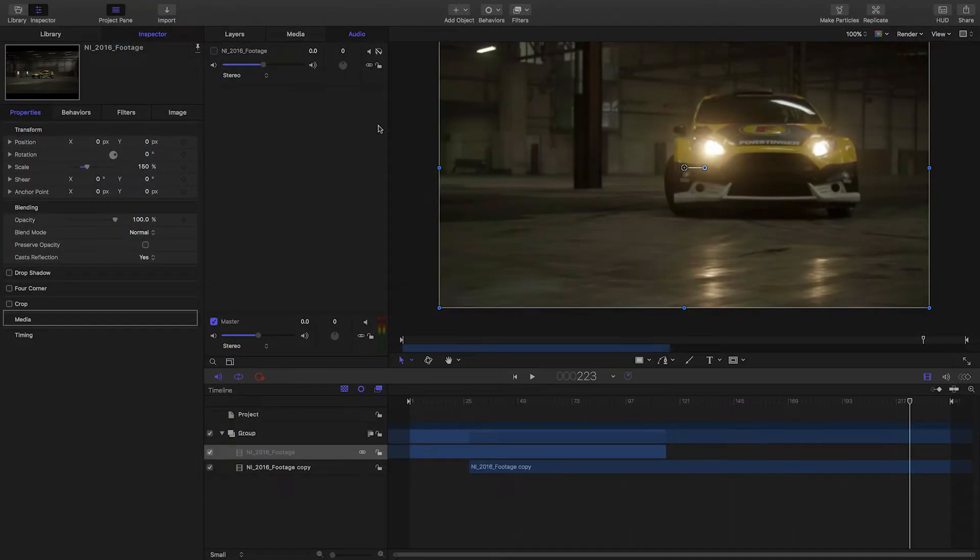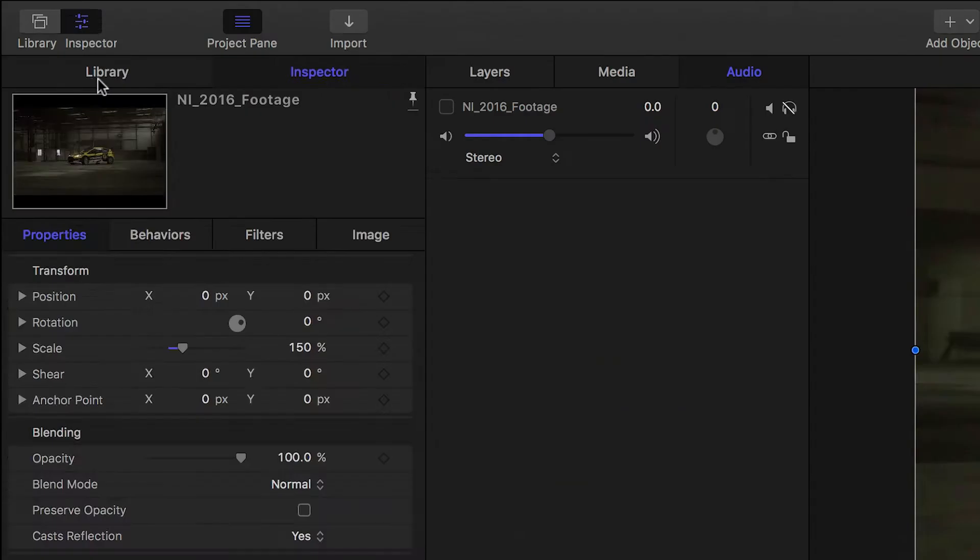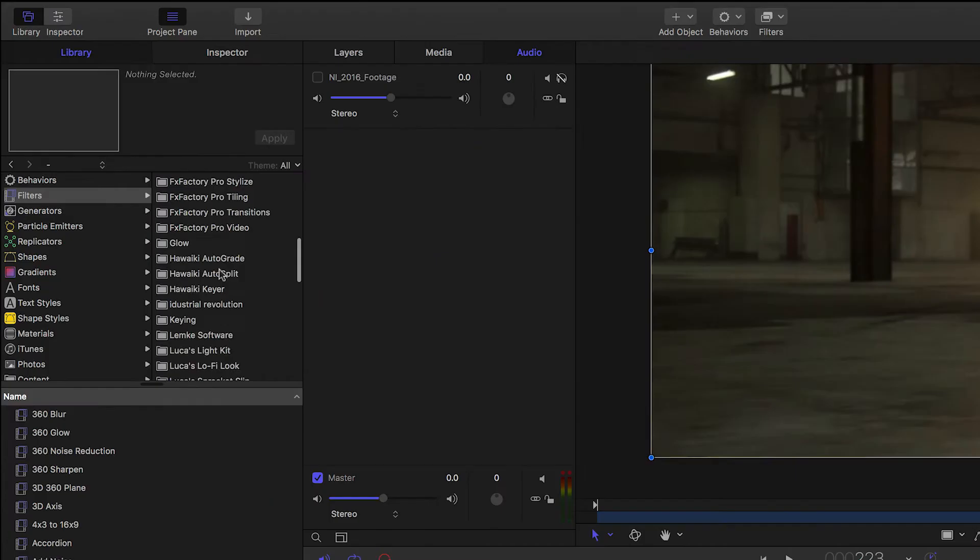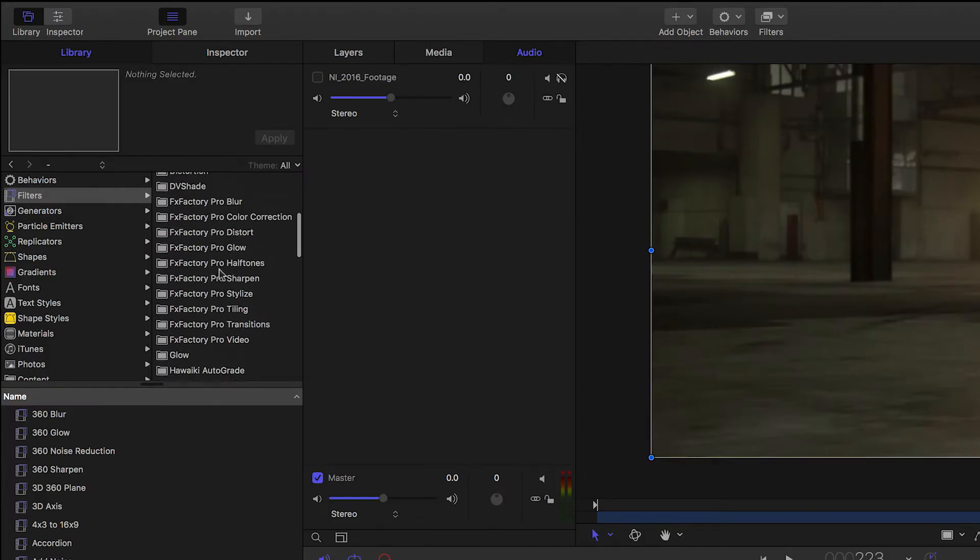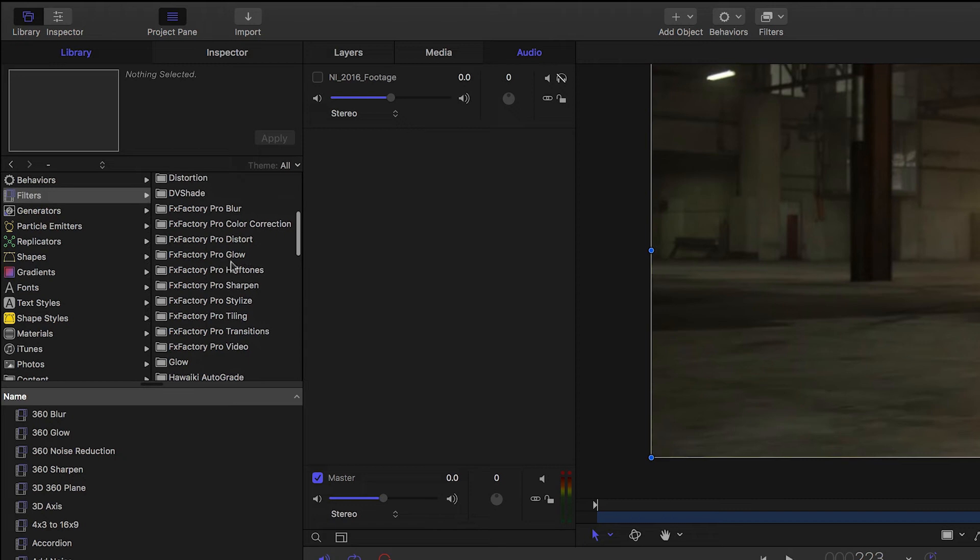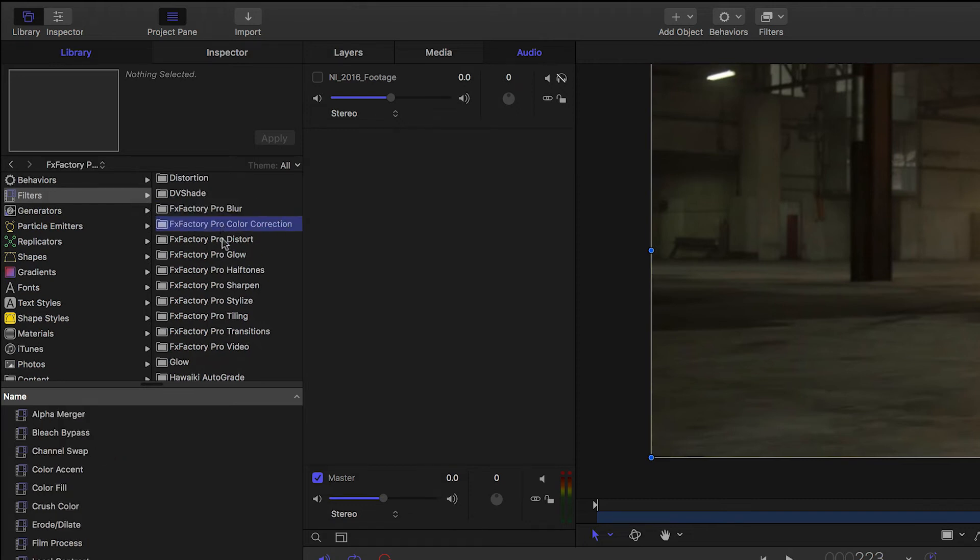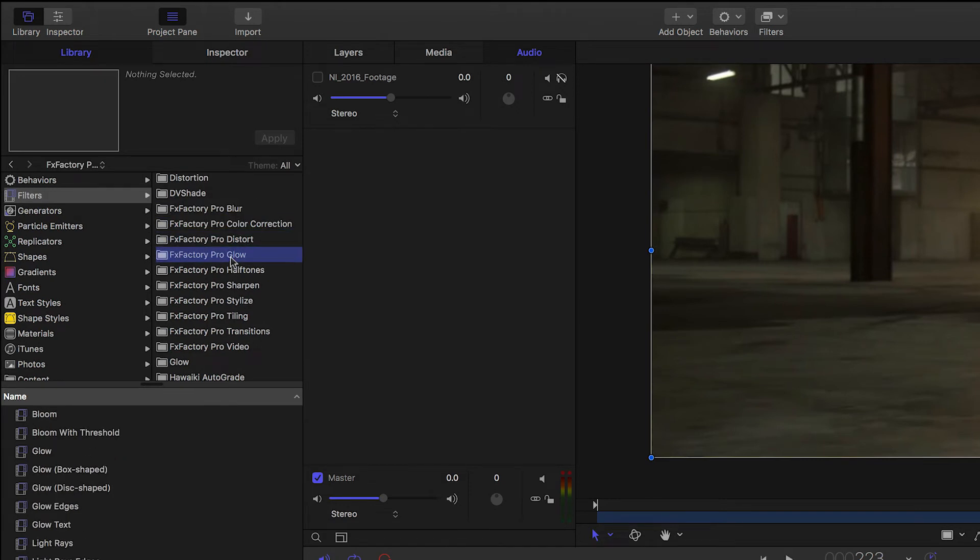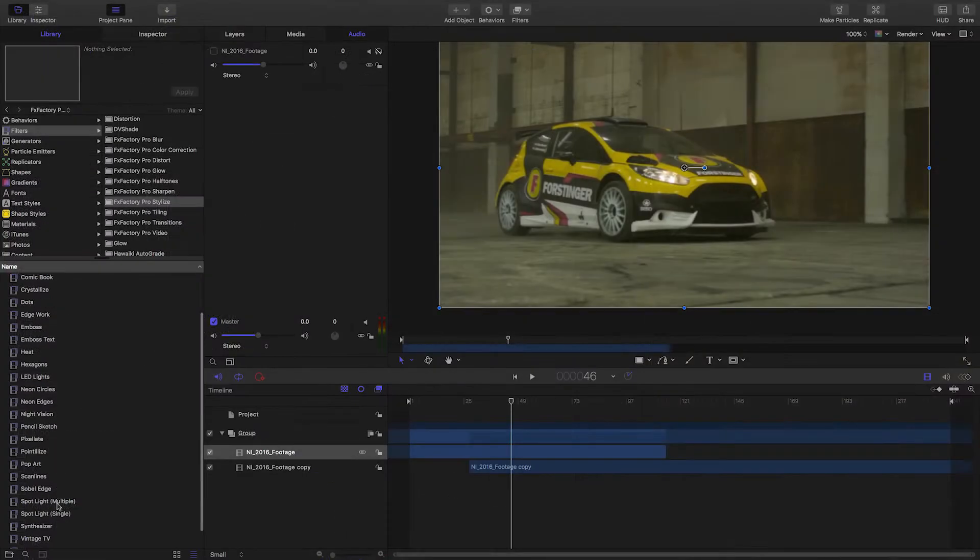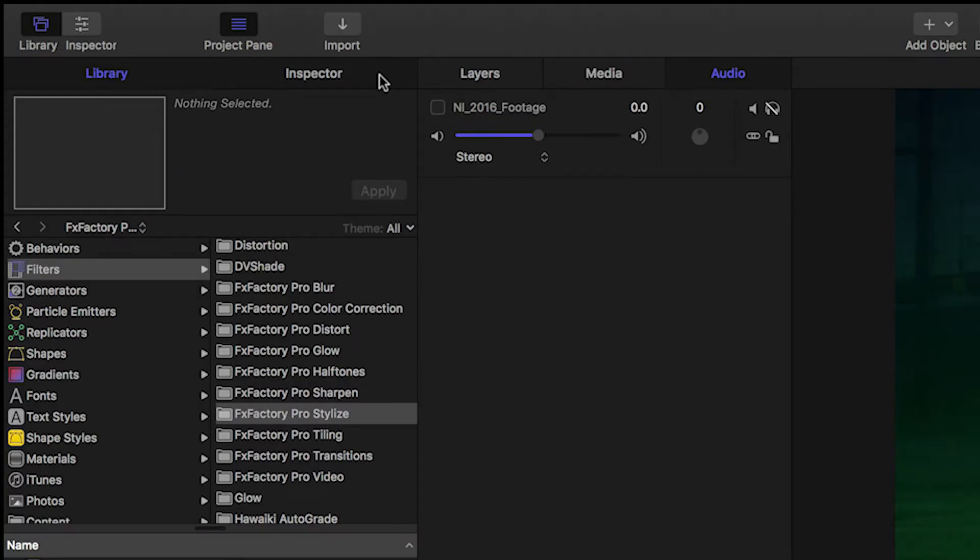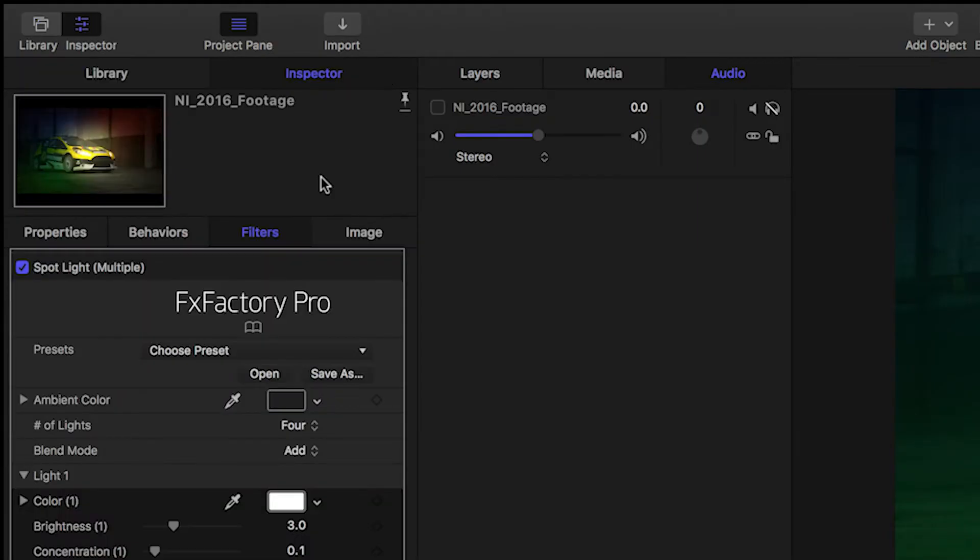Let's take a look at Motion. In the Library window, click Filters. You'll see the FXFactory Pro plugins broken up into their categories: Blur, Color Correction, Distort, etc. Drag a filter right onto your clip. Adjust your parameters on the Filters tab of the Inspector.